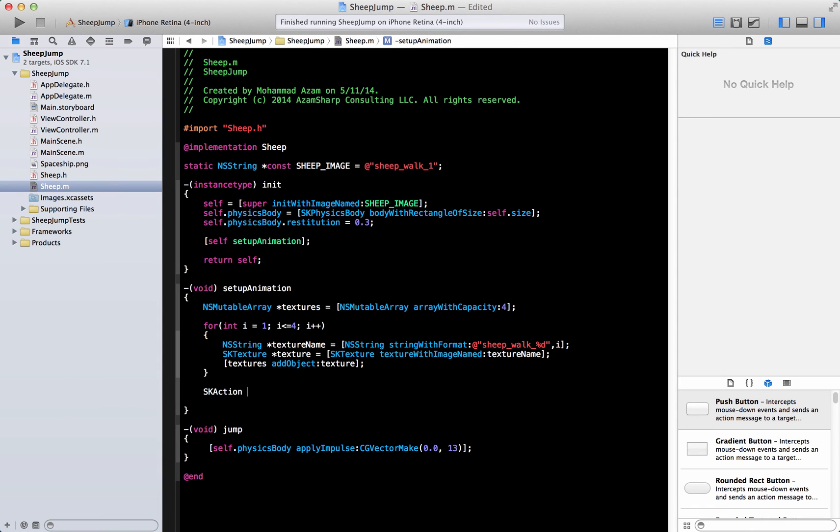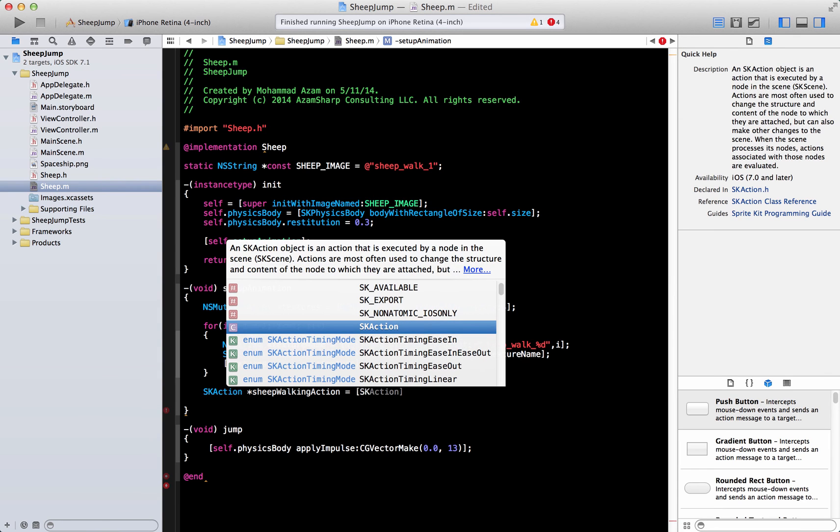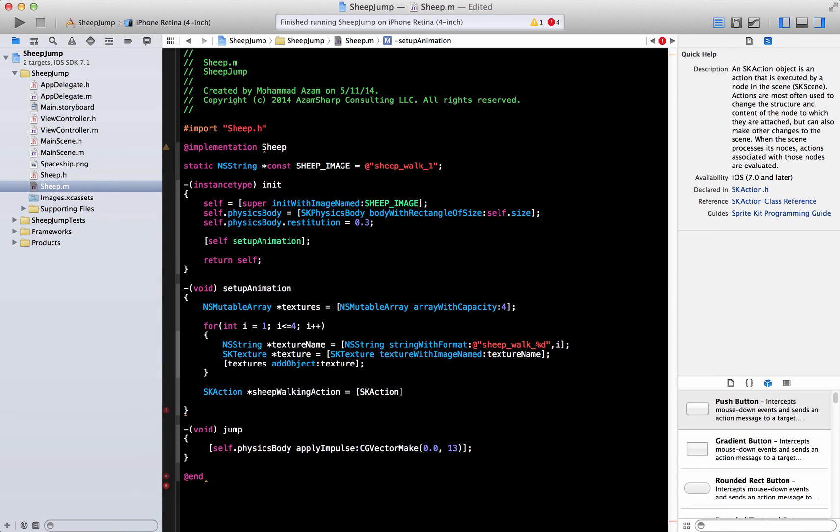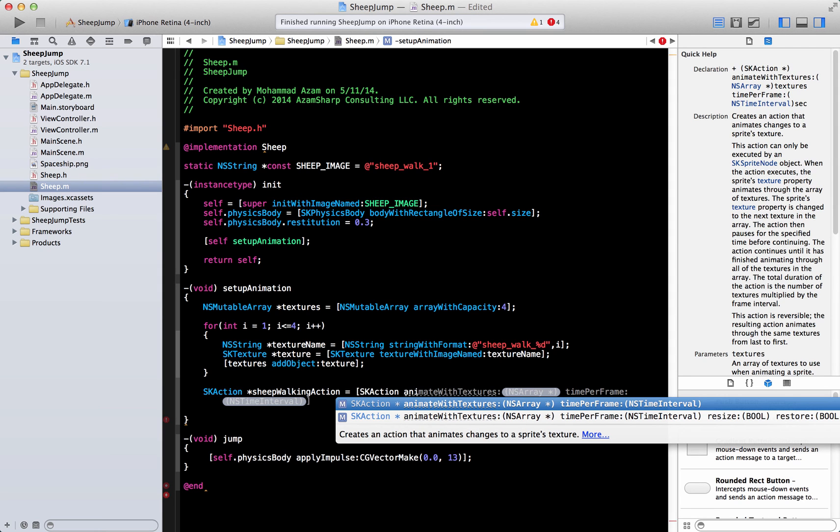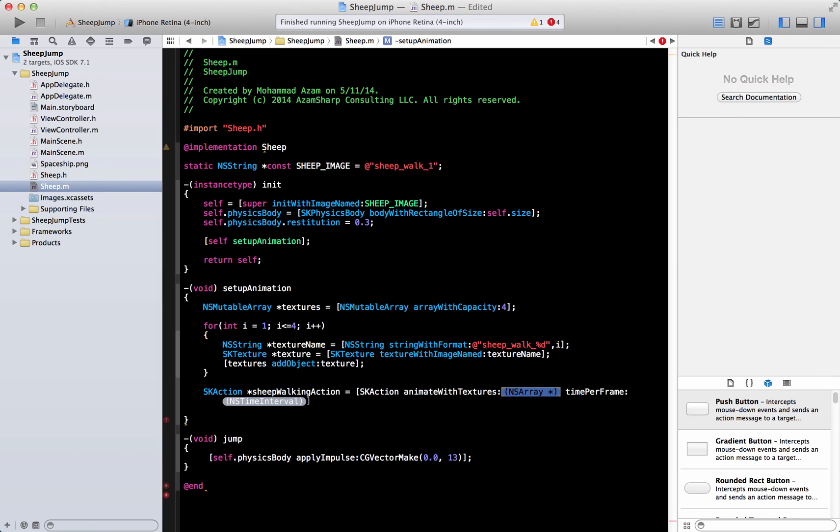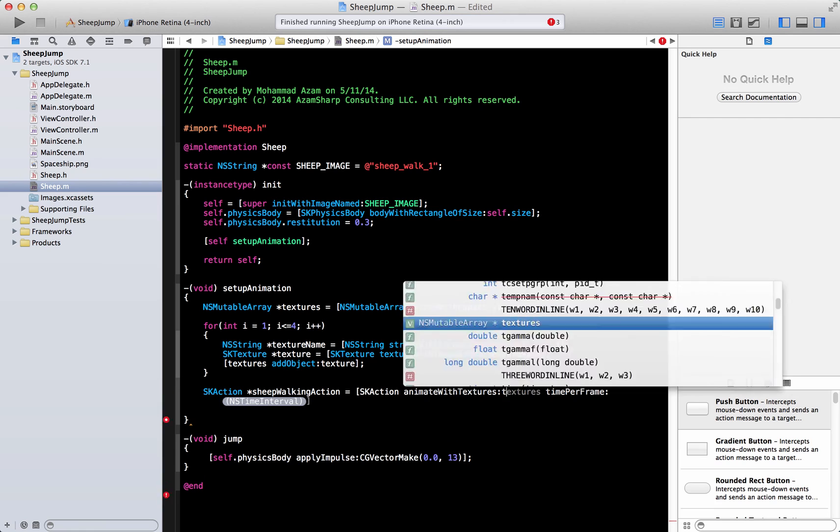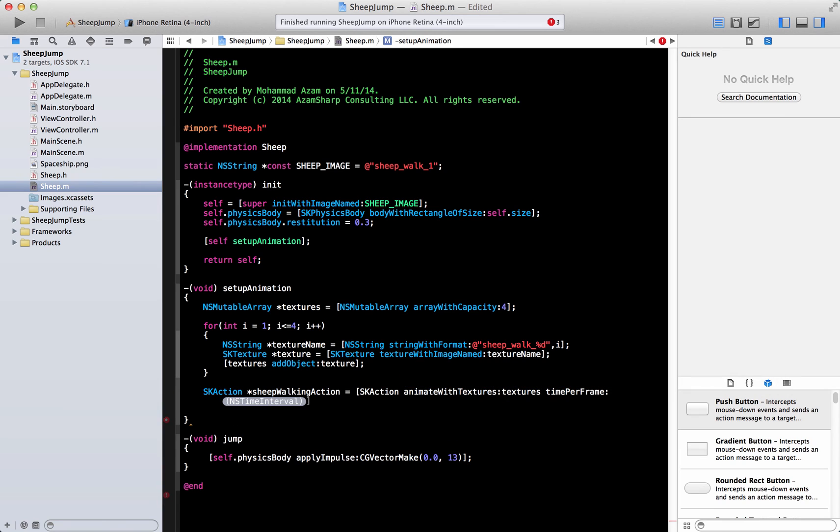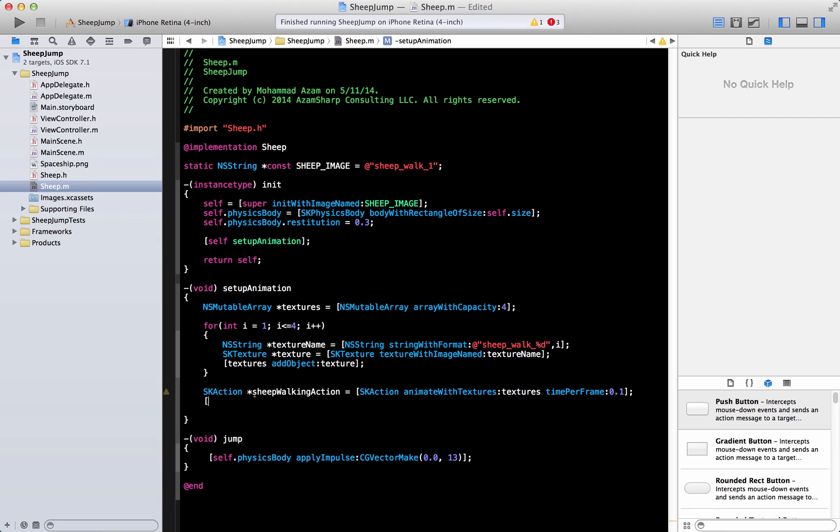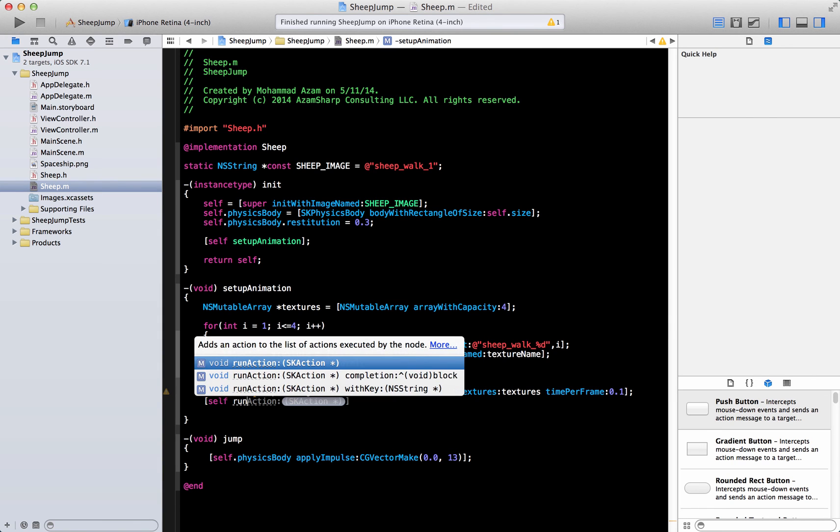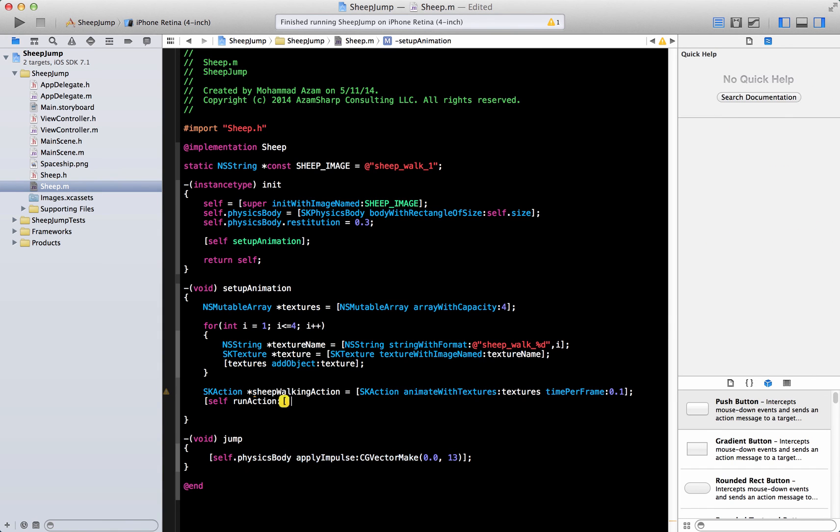All right, once we have done that we are going to create an action over here. We are going to call it sheep walking action. Now actions, I don't know if we have done actions or not. Action is basically anything you want to do with it. You can do animated, you can make it go in circles. Any kind of thing that you can like a physical thing that you can do with it, you can also repeat actions. So those are basically actions.